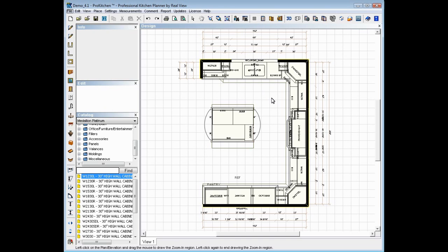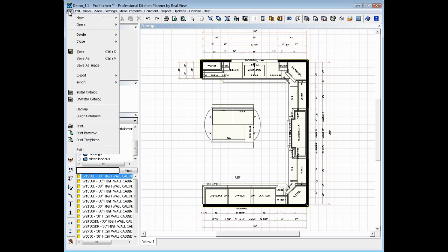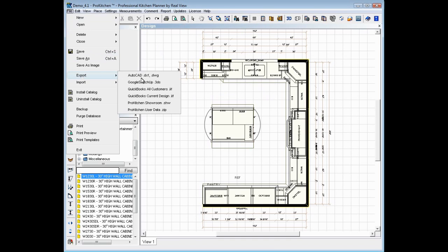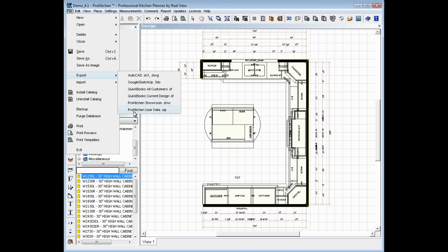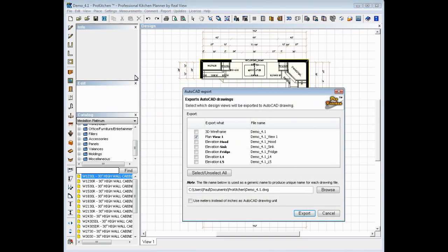And now we want to export this to AutoCAD. So we're going to come up here and click on File and Export. Now we've got our option to export to AutoCAD, Google SketchUp, QuickBooks, ProKitchen Showroom, and ProKitchen User Data. First, we want to click on AutoCAD because that's what we're going to export it to.